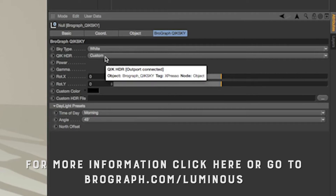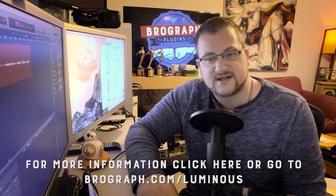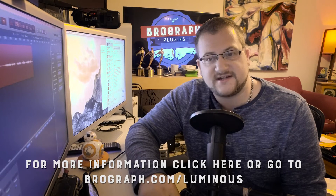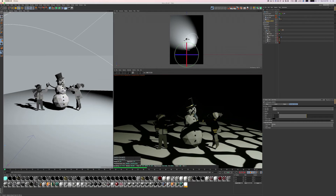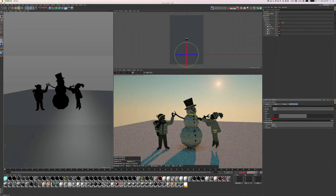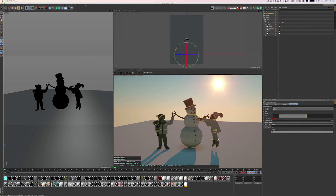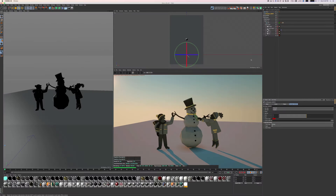You can add your own HDRI file or choose a flat sky color without missing a beat. There are also black or white sky quick options for when you just need a flat sky right away. Simple daylight presets also exist to help you quickly see different times of day at different angles.